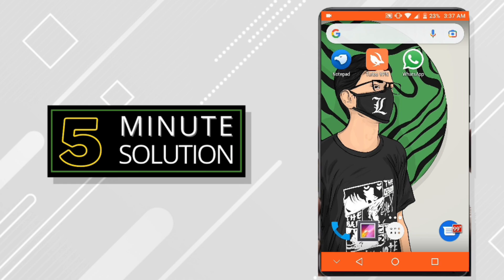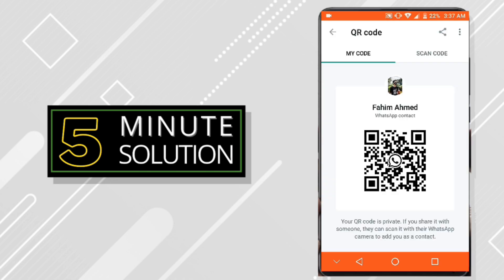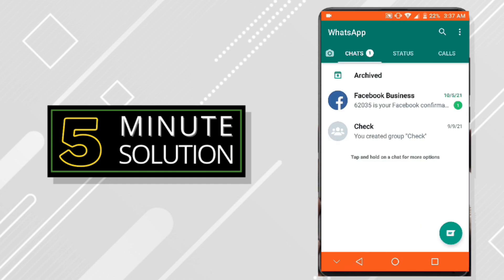You don't need to do the long thing, which is first to save the contact, then to search the WhatsApp number. Basically, what you need to do is go to your WhatsApp, then go to settings first.